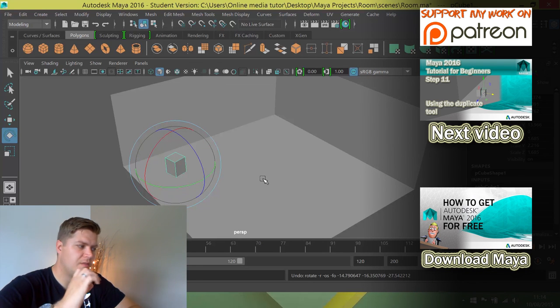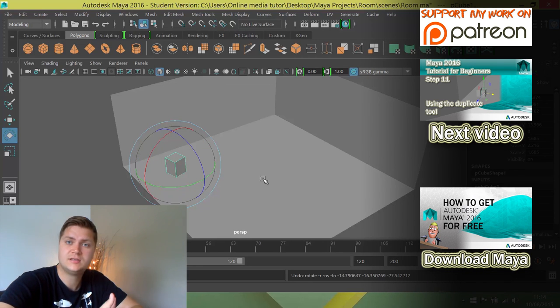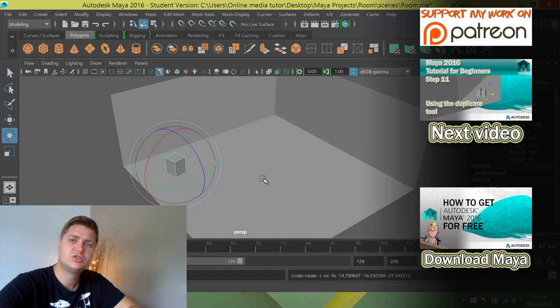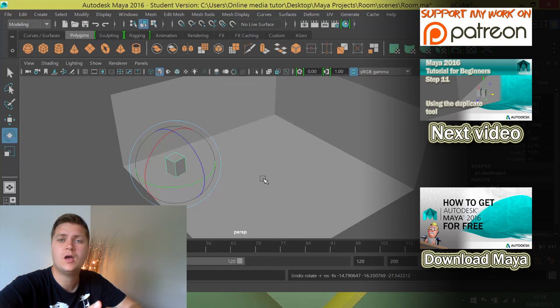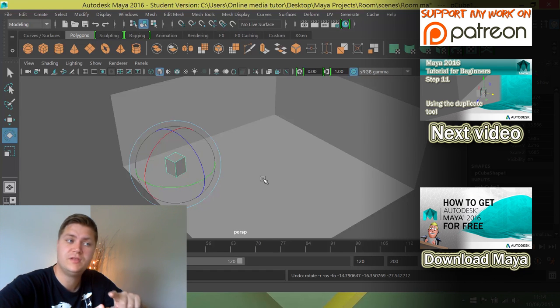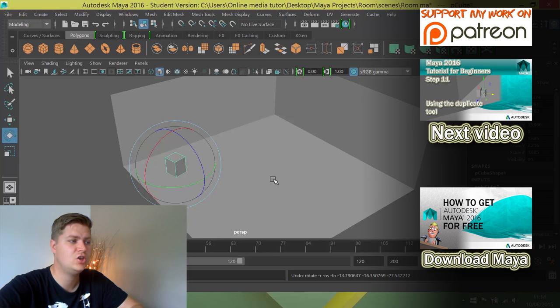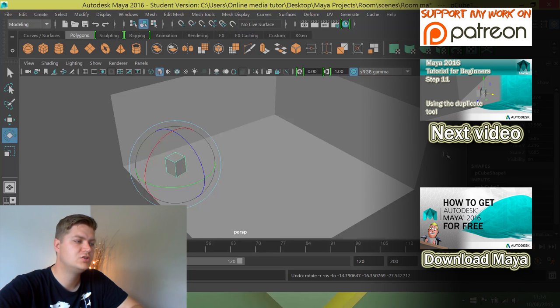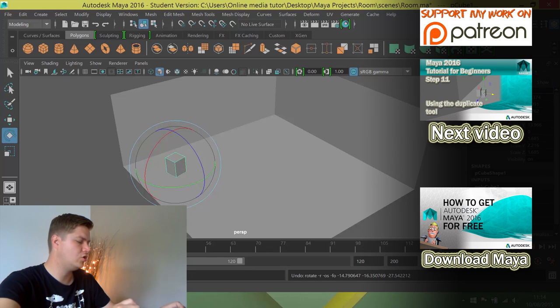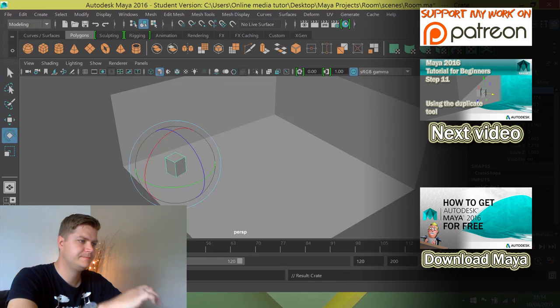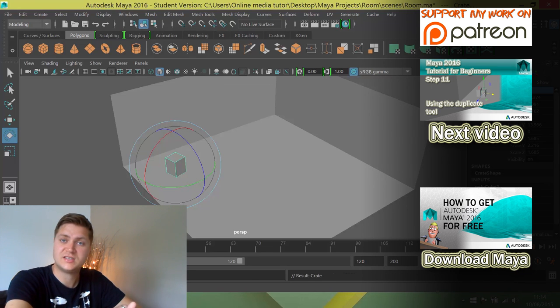So that's that crate in place. So we've created it, we have resized it, moved it and rotated it. That leaves the last thing to do is renaming it. So we're going to go to p cube 1 and I'm just going to call this one crate and that's that step complete.